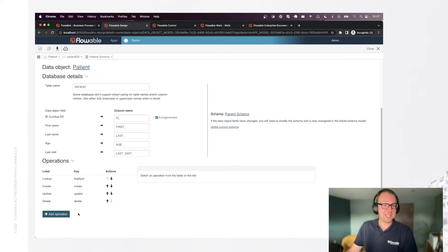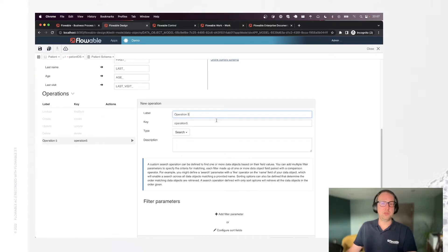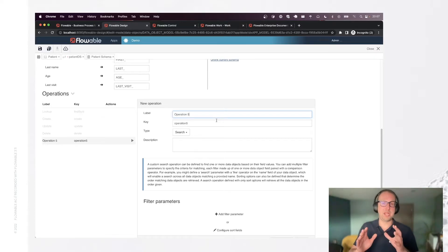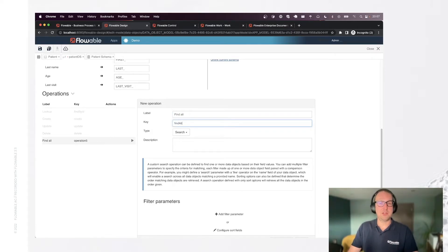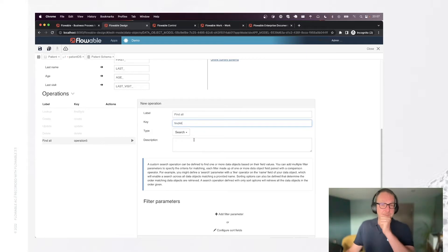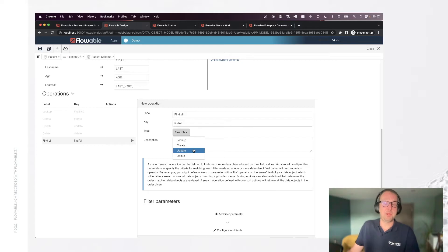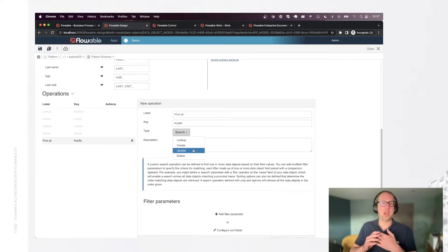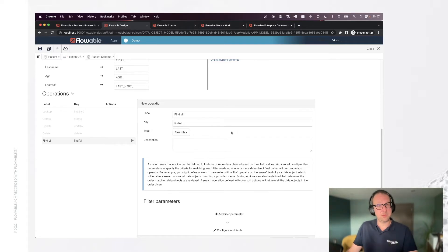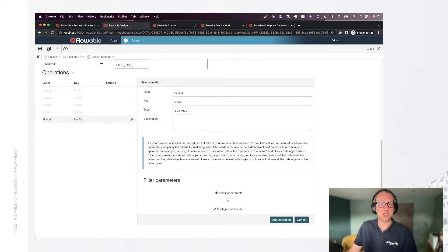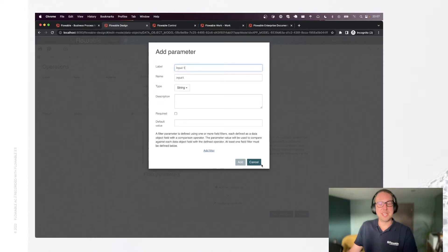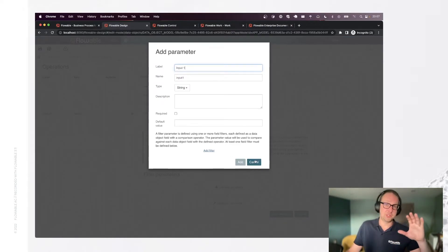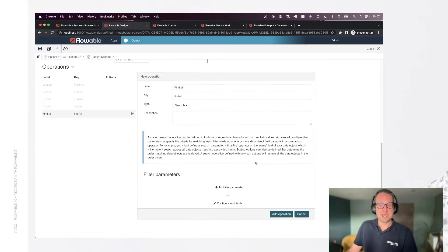And let's add a new operation now because one of the things we're going to do now is we're going to show all of our patients on the screen. So we need an operation to find them all. Find all. And the type of that is search. I can have a different type if I want to have, for example, a specialized update. For example, I want to update in bulk all of my patients with a certain age. I can do that, but we're going to keep a search.